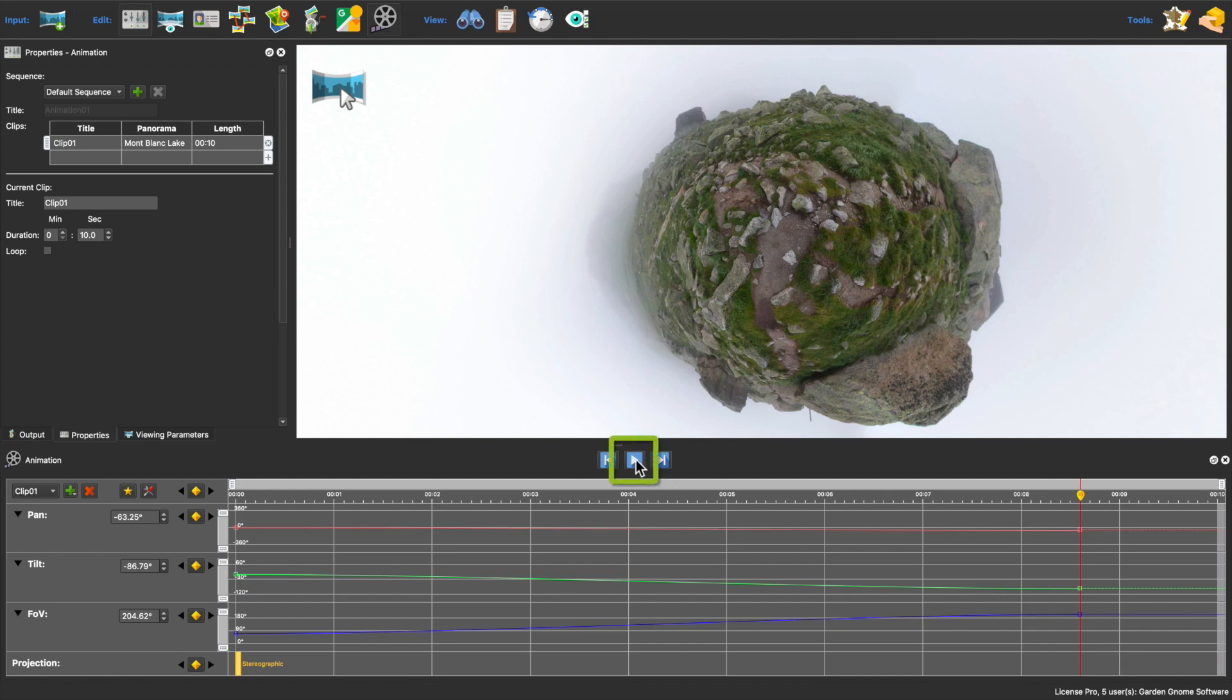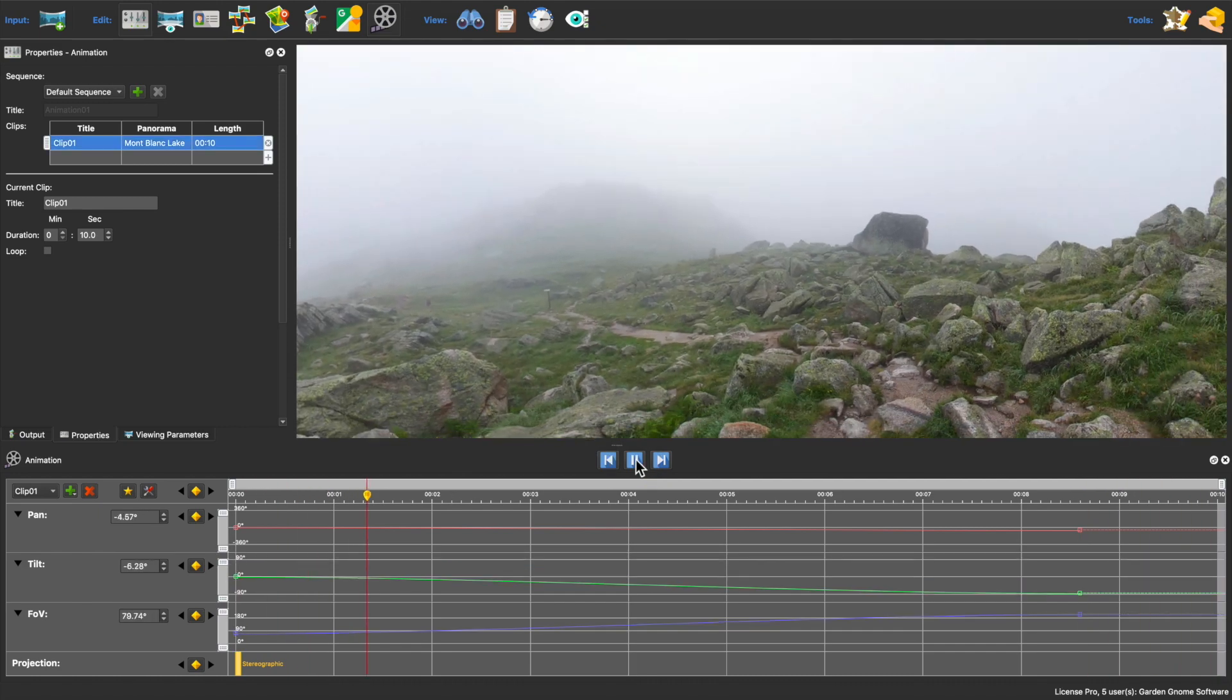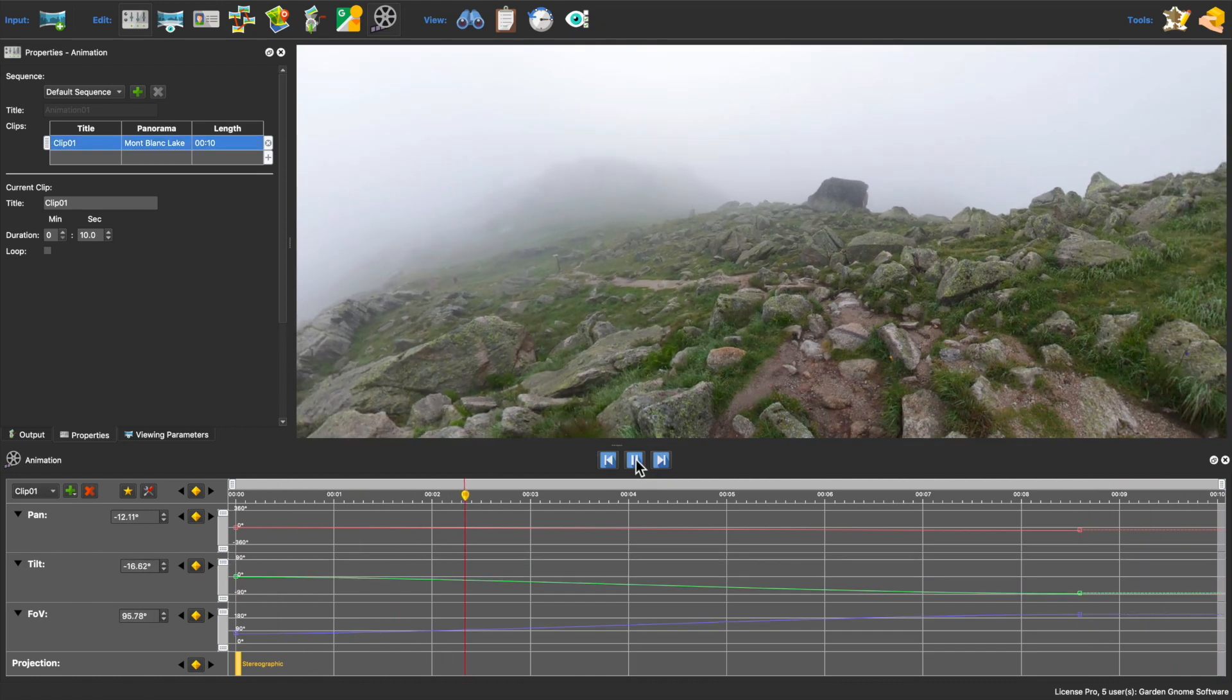So click here or use the space bar to play back the animation to see how it looks.